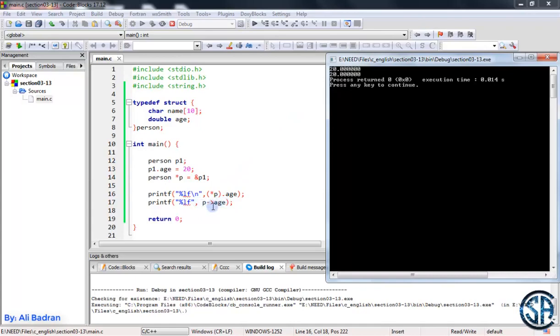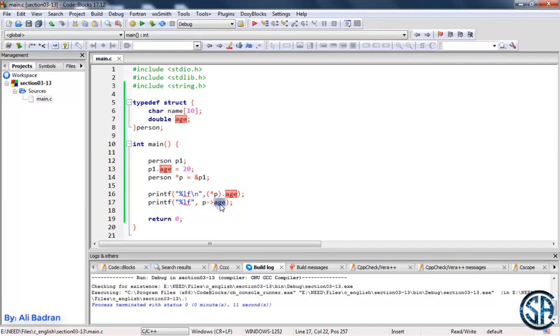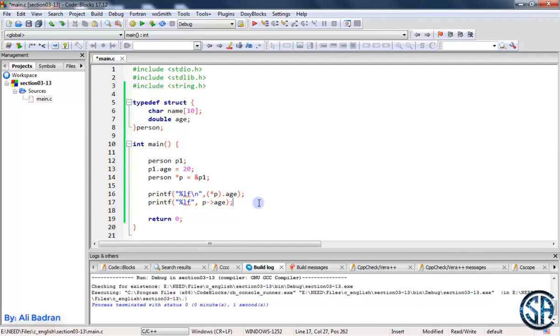So in summary, always when you make a pointer to a structure, we will use this syntax over here to access the members. We will put the name of the pointer, then an arrow, and then we will access the members that we want to access. And by the way, this syntax can only be used with the structures. So we cannot use it with an integer for example. So if you remember, previously when we were talking about structures I told you that in order to fill a structure we are going to use a function.